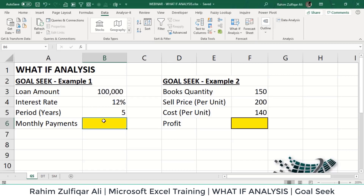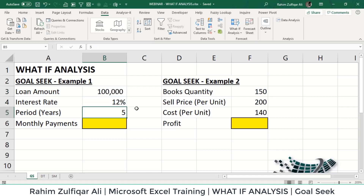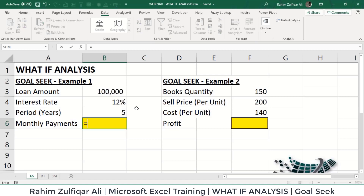In Example 1, we are getting a loan of one lakh rupees, the interest rate is 12 percent, and the time period is five years. We need to derive the monthly payment — how much we will pay to the bank to return the loan. We use Excel's PMT function, which returns monthly payments. Looking at the function syntax, the rate and number of periods must be on a monthly basis, because PMT derives monthly payments, not quarterly or yearly.